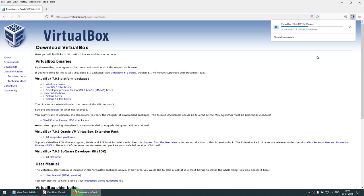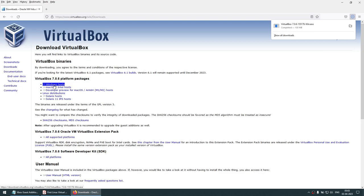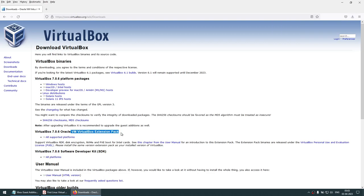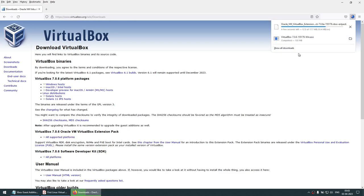Click on that and it starts downloading — it's close to 1.05 MB package. I clicked on Windows host because my base operating machine is Windows. If you are running a Mac, choose Mac; if running any other host, choose accordingly. You also need to download another package called VirtualBox Extension Pack — this is very important. It's a small package of 17.7 MB. Both packages are now downloaded.